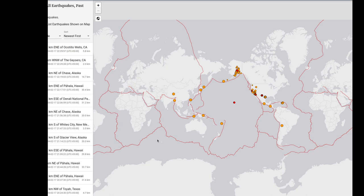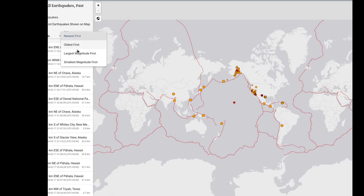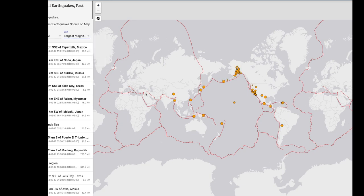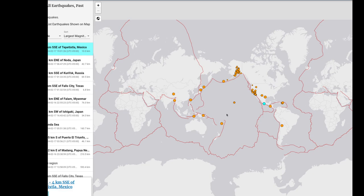The next piece of information you need is, rather than the newest first, we're going to go ahead and grab the largest magnitude first. You have information about this highest magnitude event within that past day, including its magnitude and where it happened. I will grab a screenshot of this.